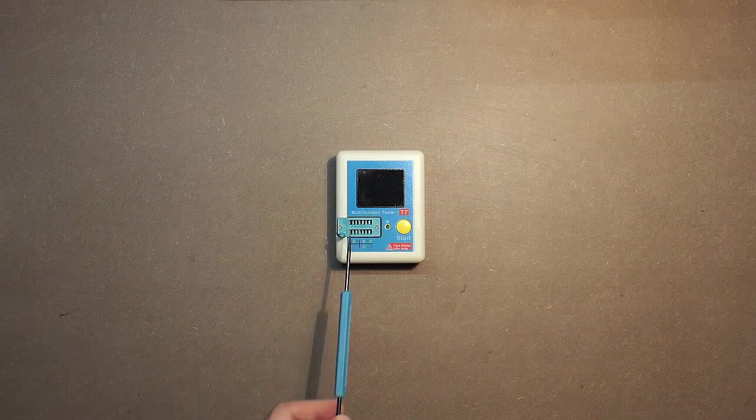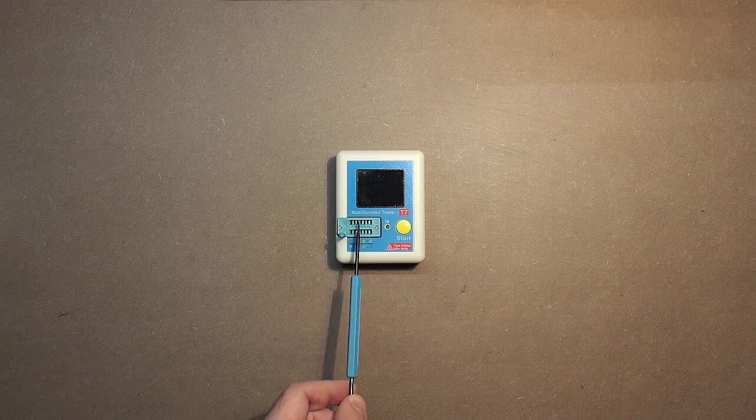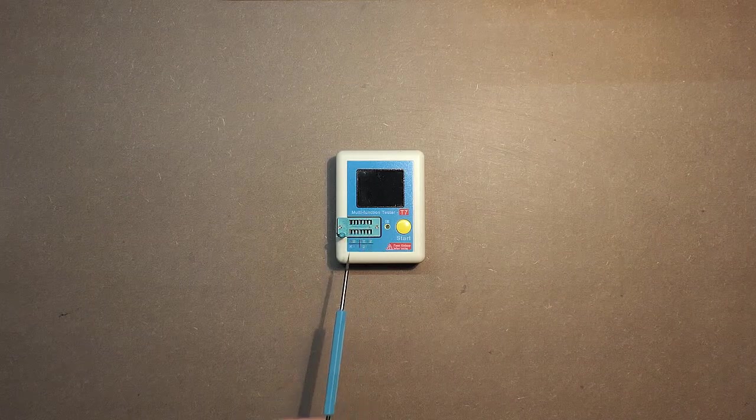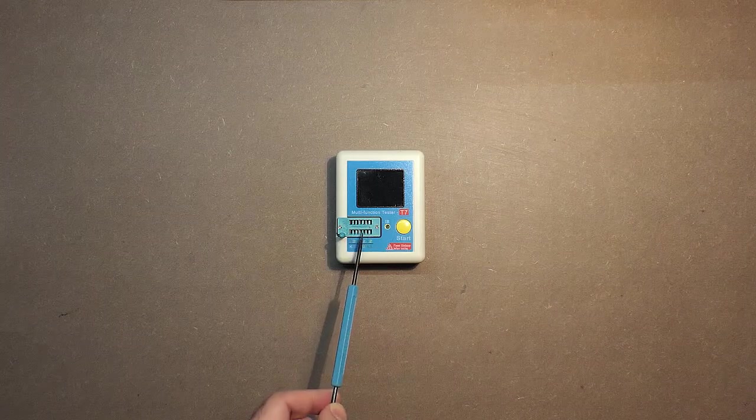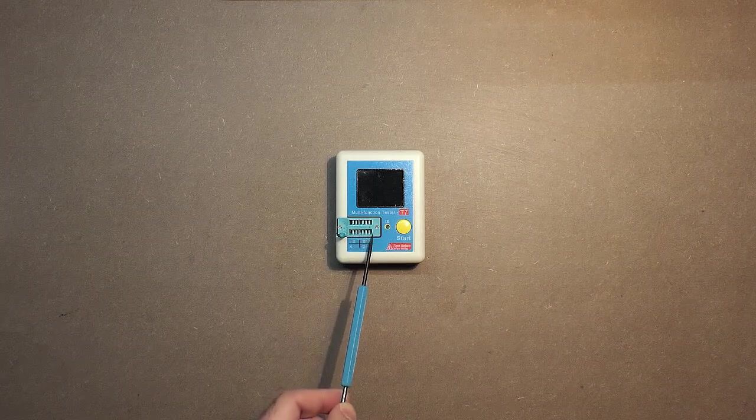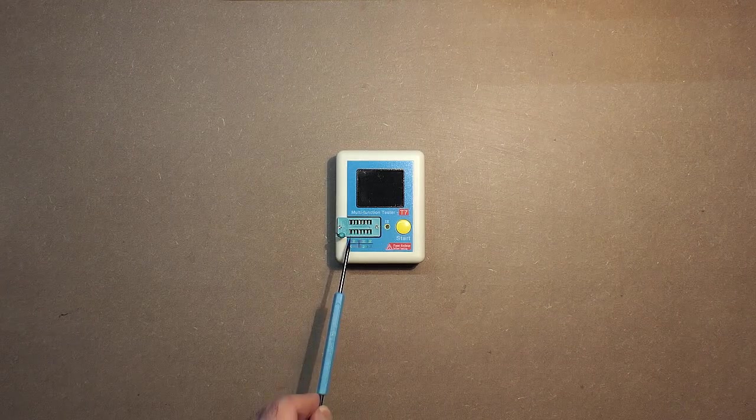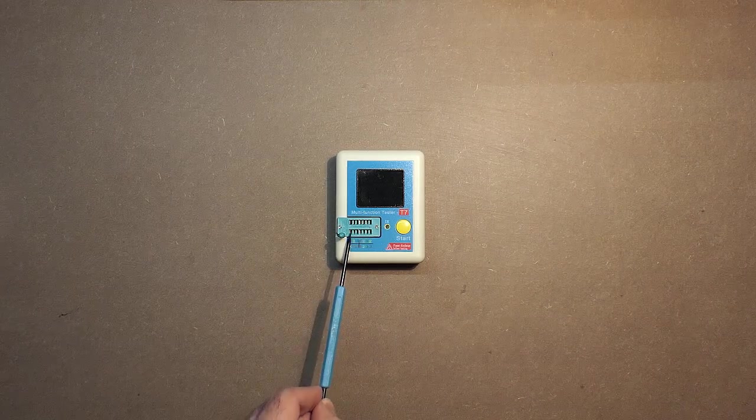As to the sockets, here we have 1, 2, 3, and as to this area, it's designed for zener diodes.